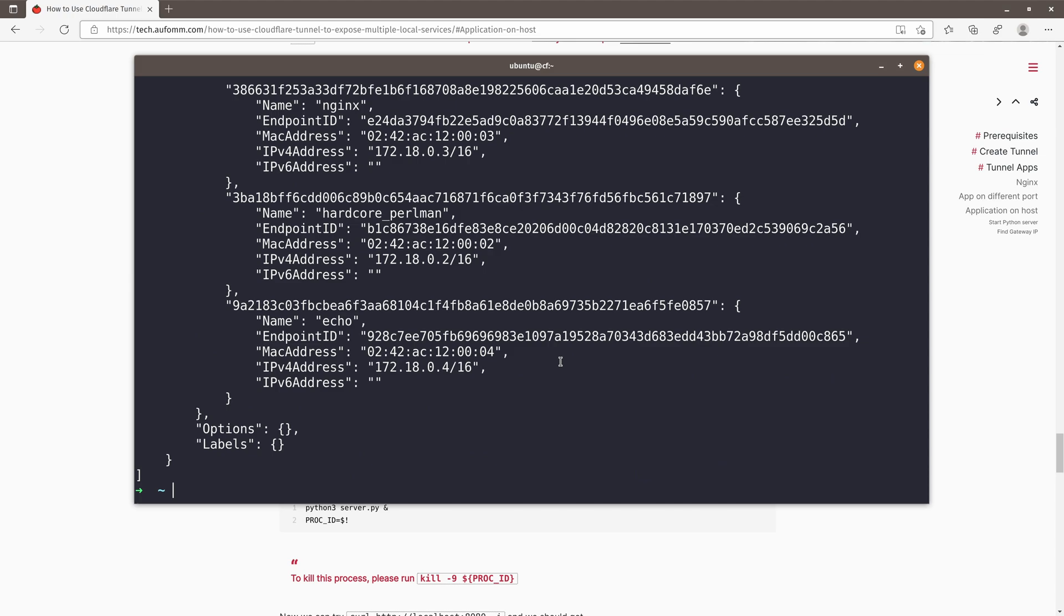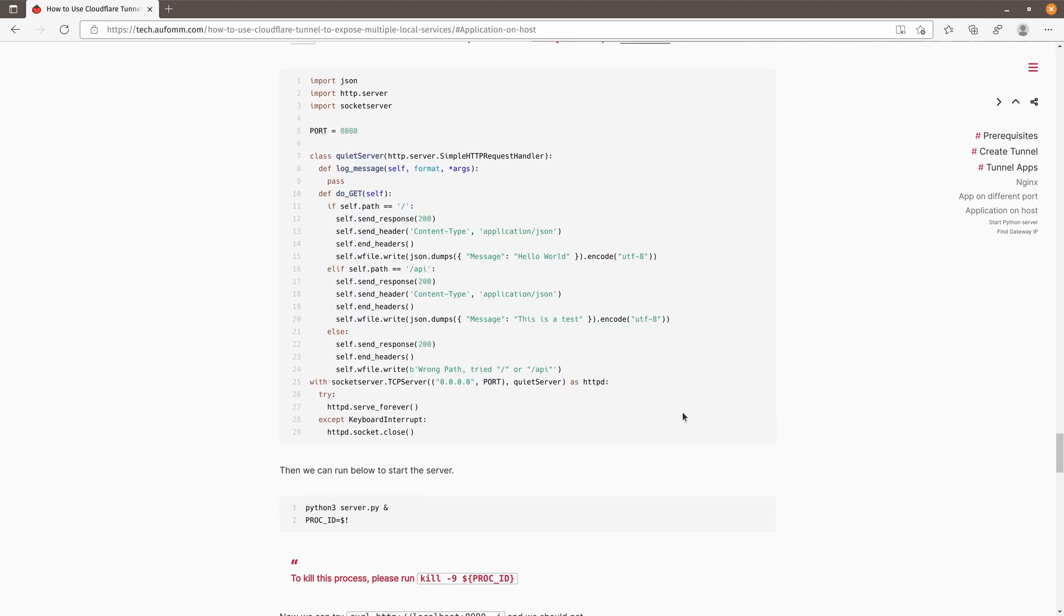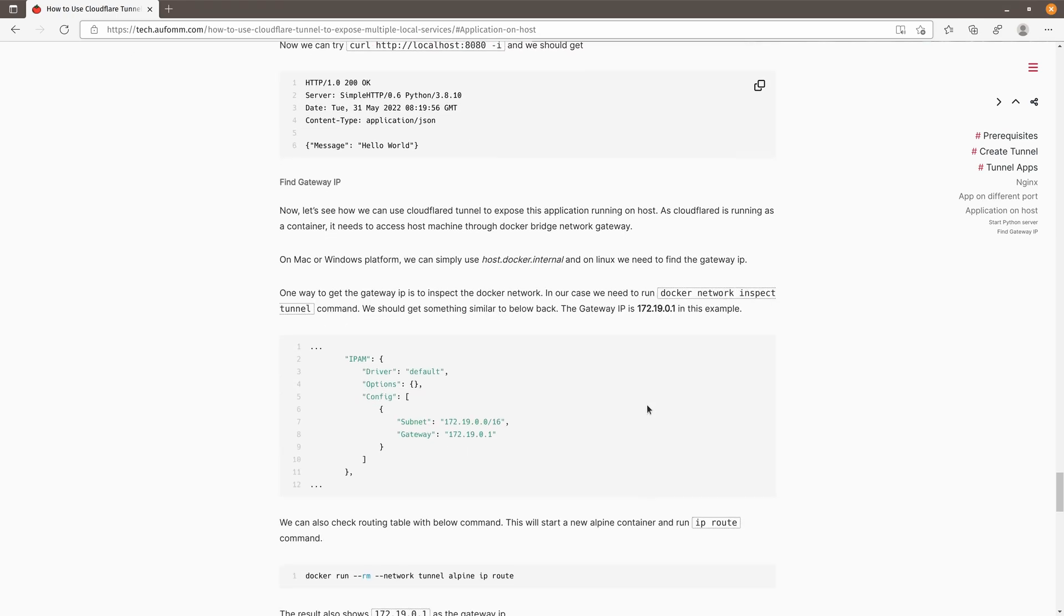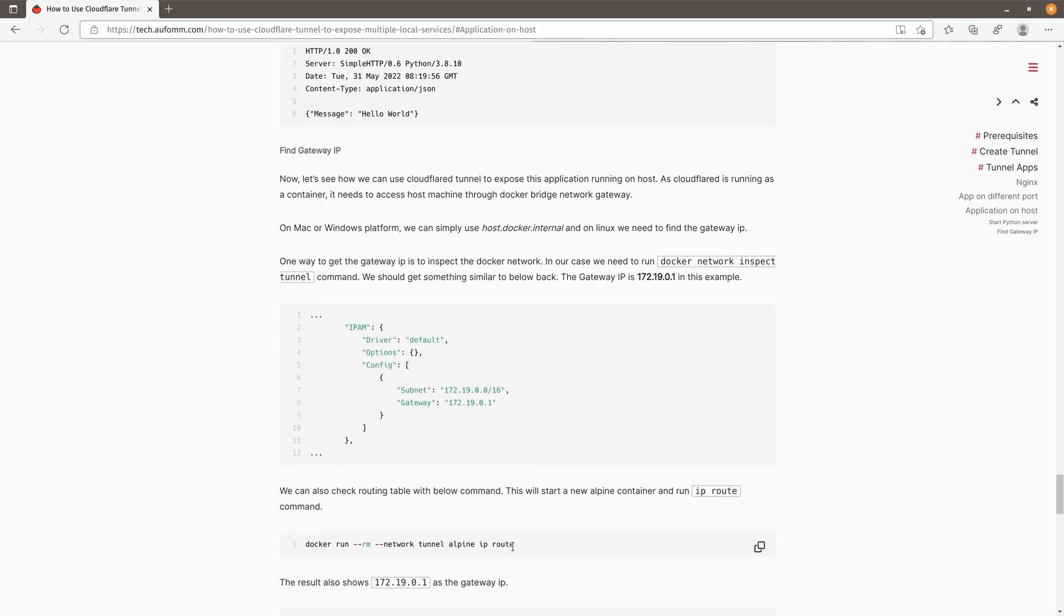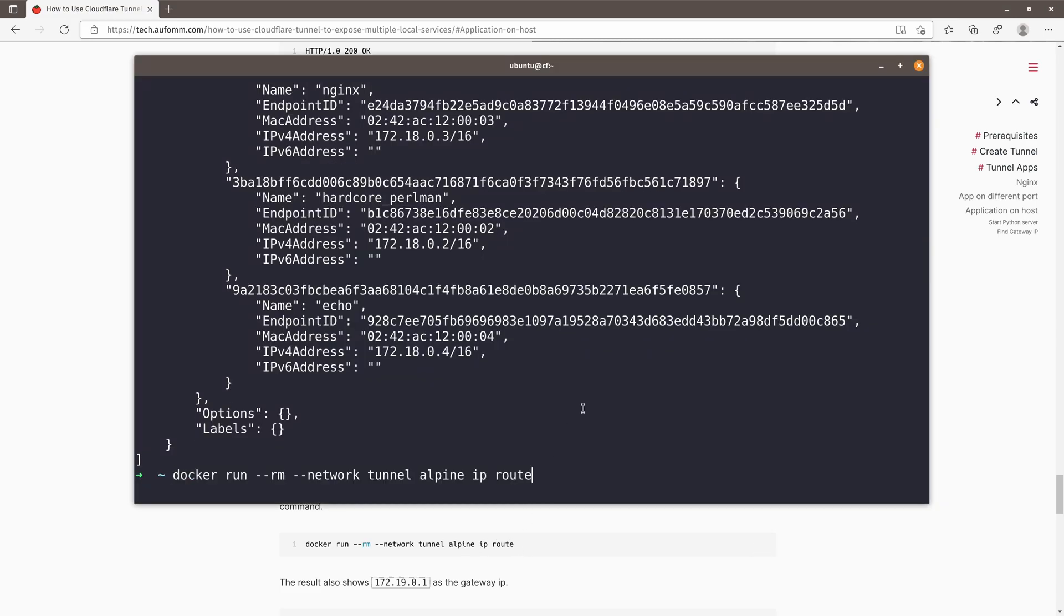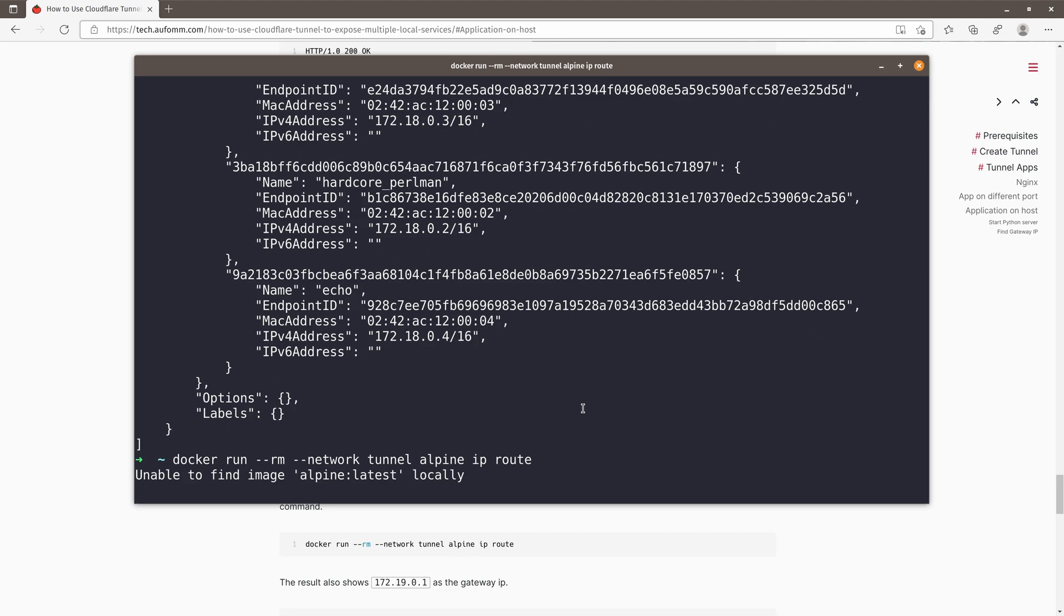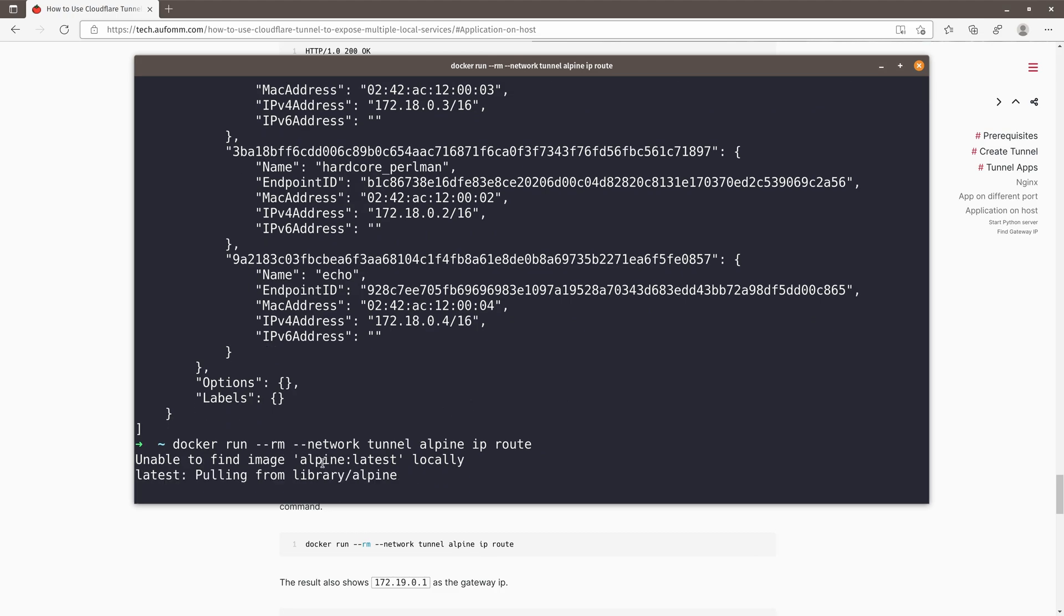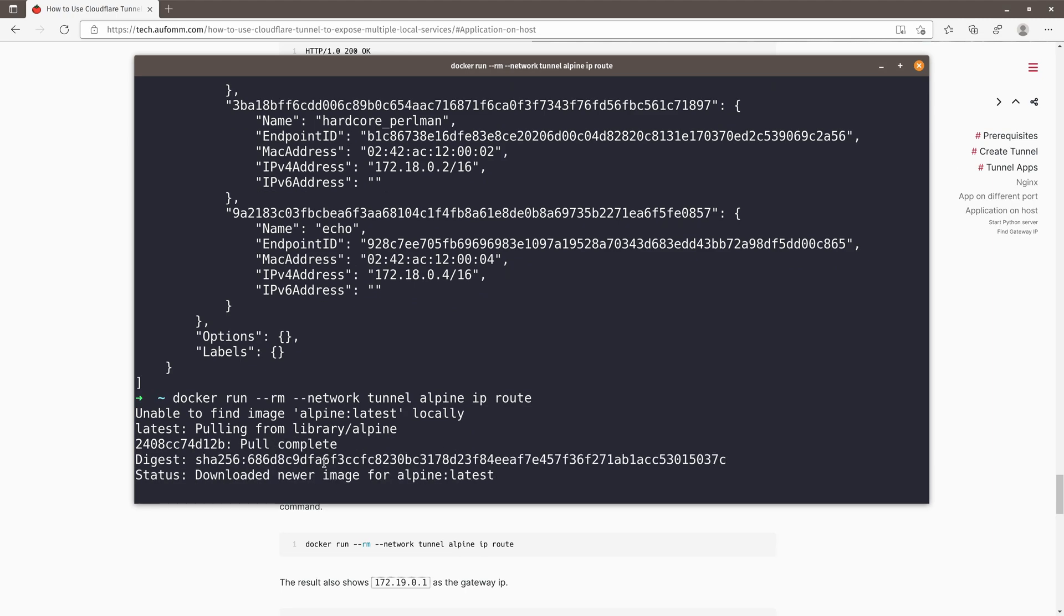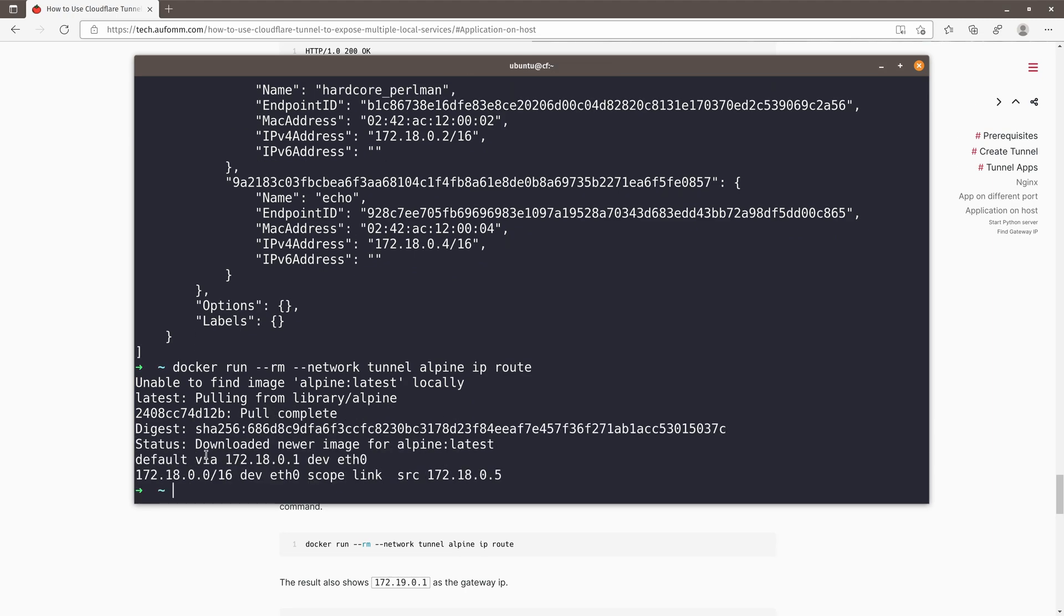If you don't want to inspect the network, you can also running a Alpine image with the IP route command. As you can see here, this is our gateway IP. All right, let's get back to our Cloudflare dashboard.